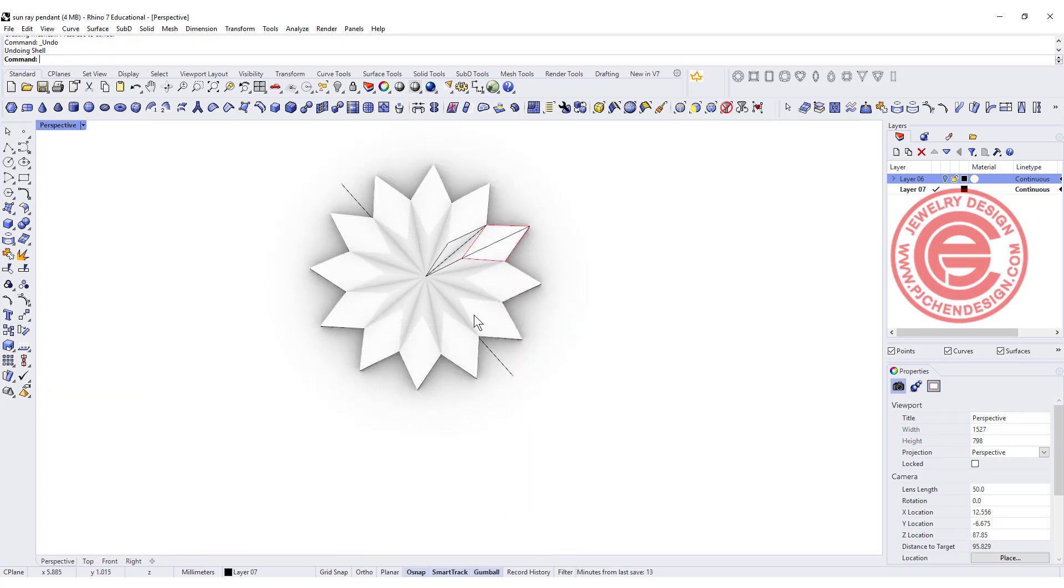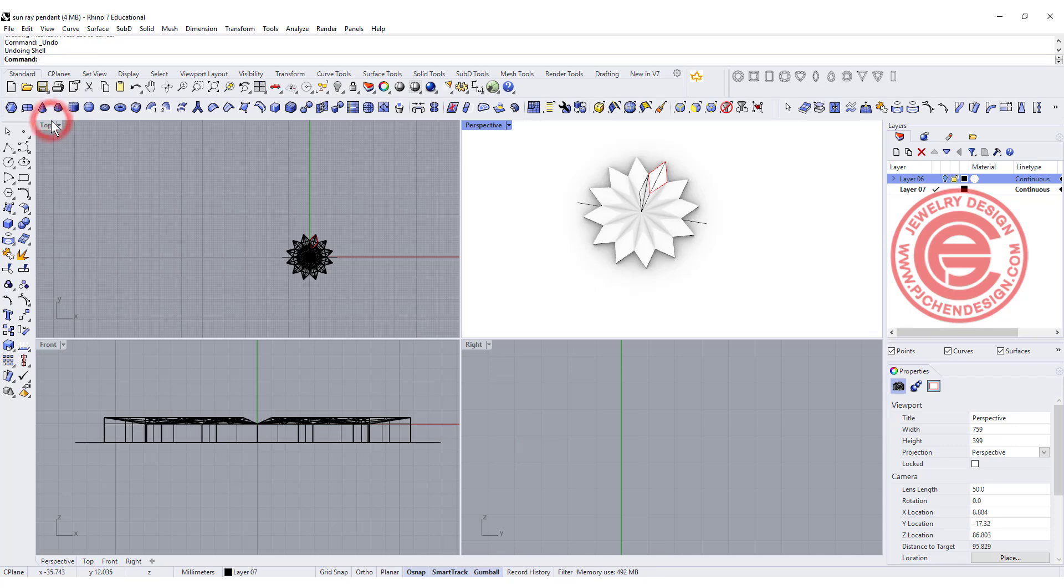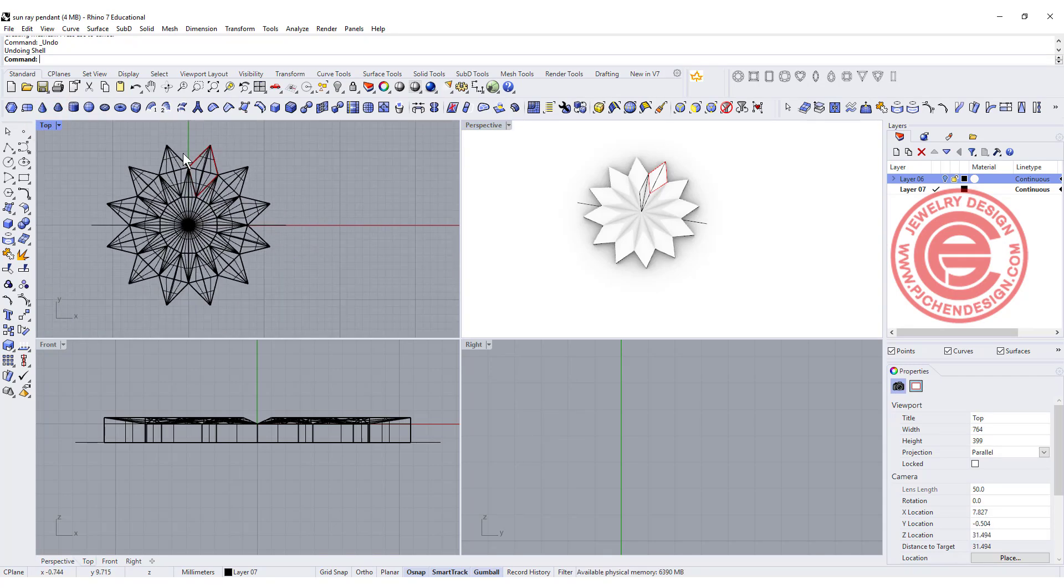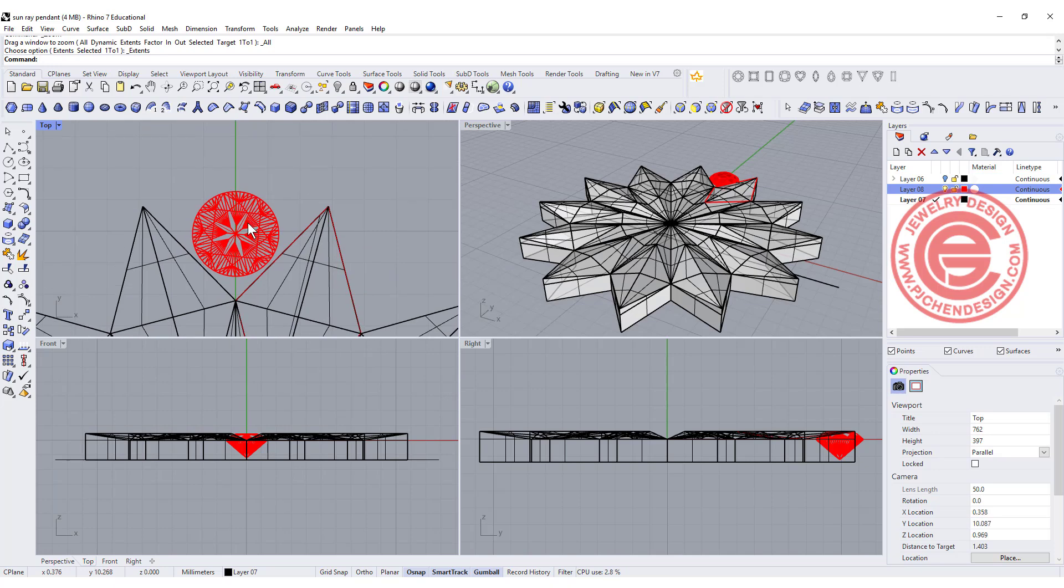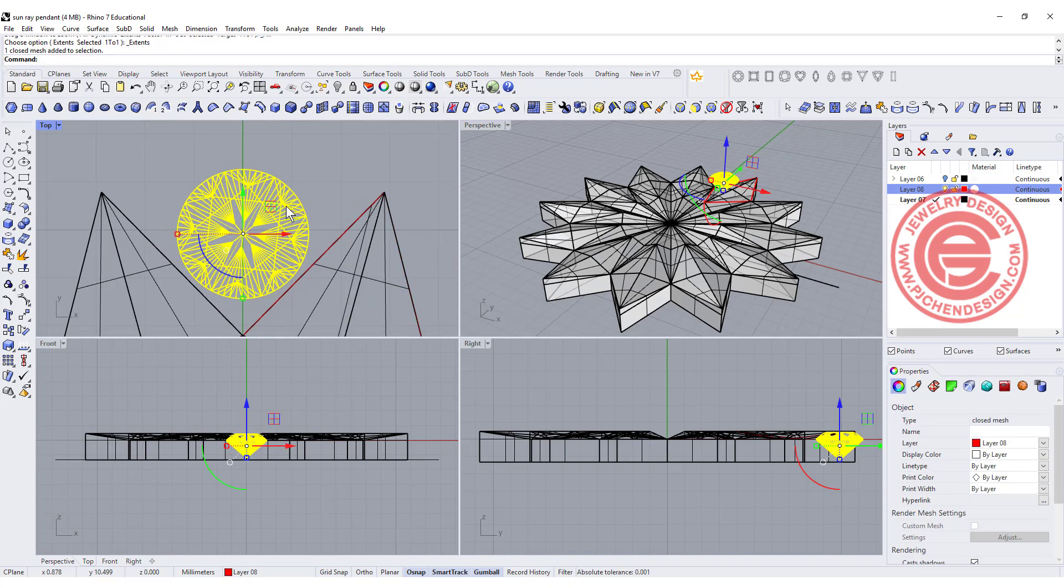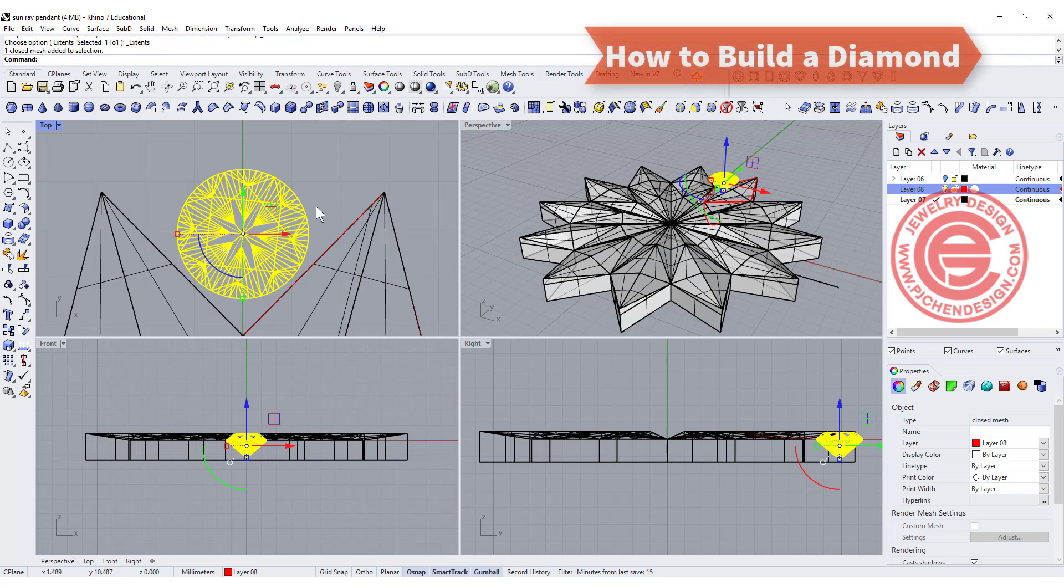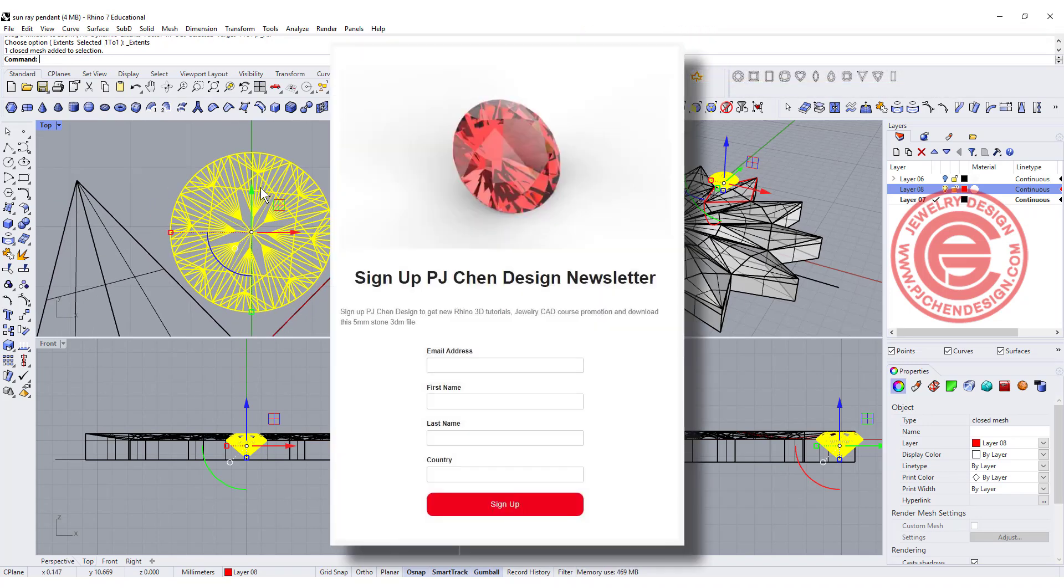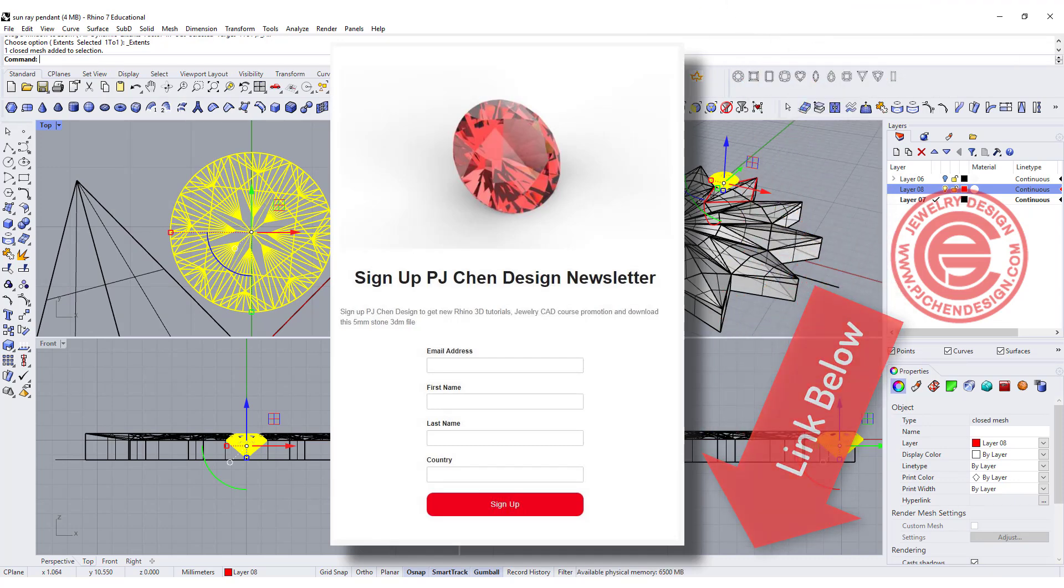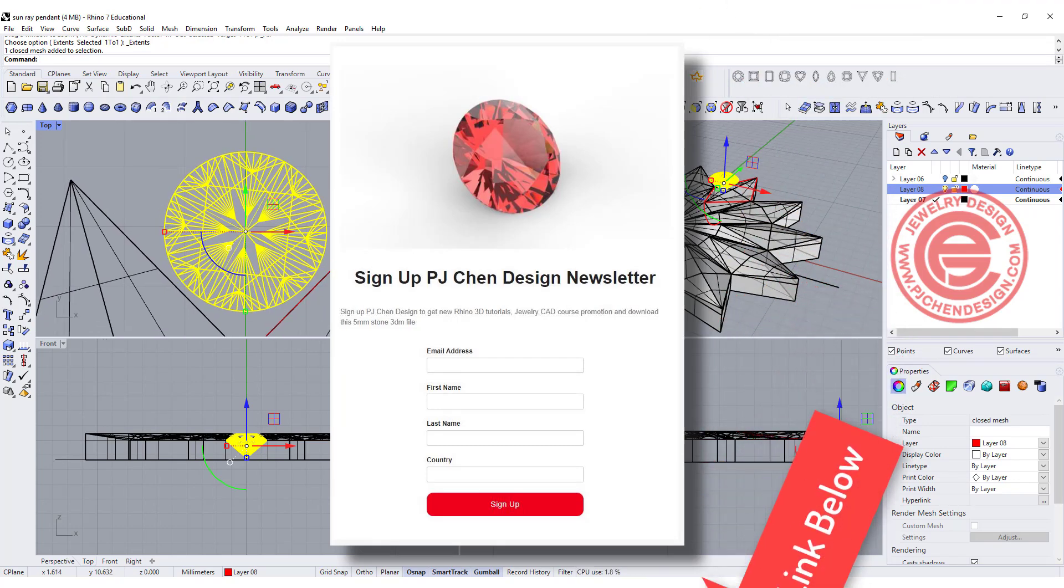So now this is the basic shape. We can come over there for the stone setting. So I'm bringing one of the stones. You want to know how to make this stone, I have on the right top corner to show you how to make the diamond video, or you can download this stone for your practice. The link is in the description below.